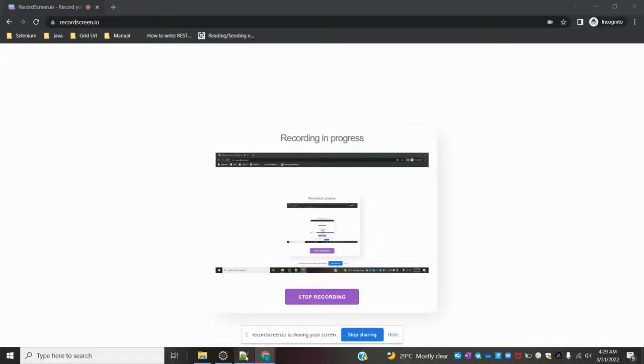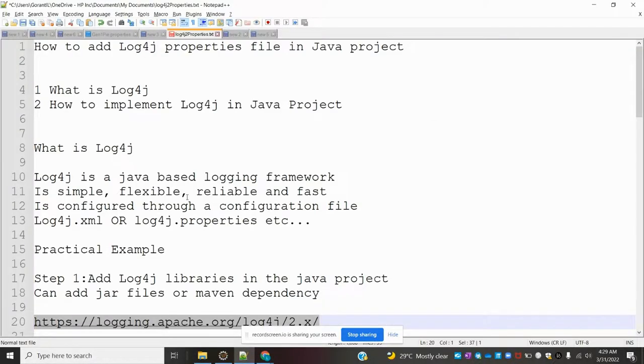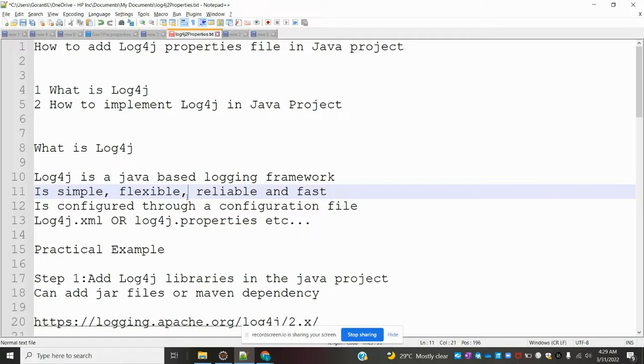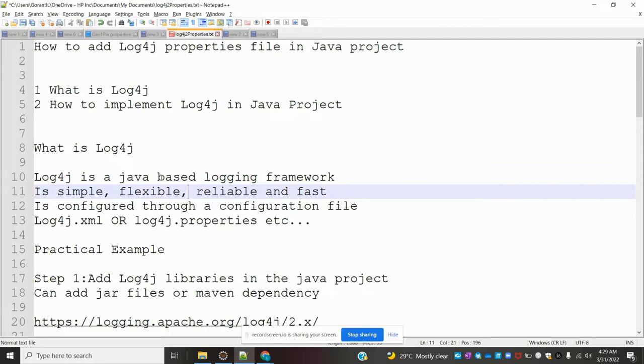Hi friends, welcome to Testing Tutorials Point. This is Lokash and today we are going to learn about how to add Log4j property file in Java project. Basically, Log4j is a simple Java-based logging framework. It's simple, flexible, reliable and fast.